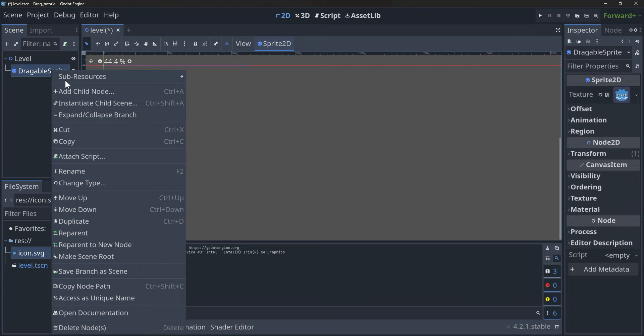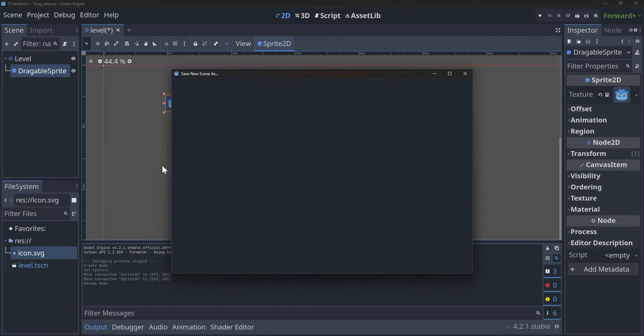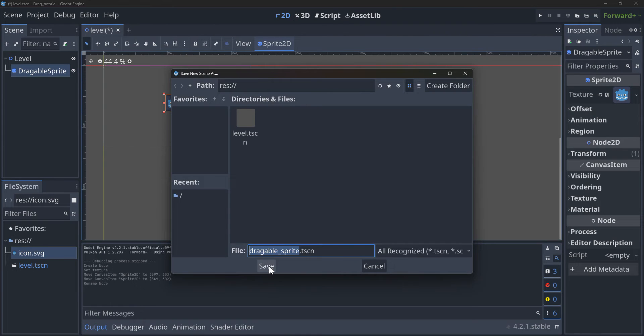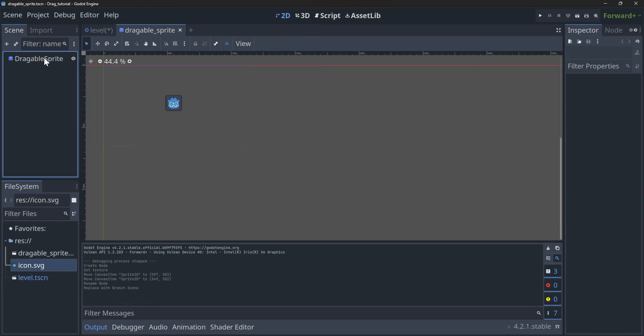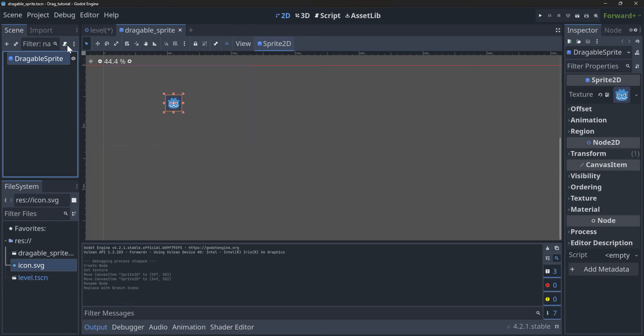Then rename this child node to 'draggable_sprite' because it's going to be our draggable sprite. We're going to want to be able to reuse this, so let's make it its own scene. We're going to right-click it and click 'Save Branch as Scene', so we can just add more scenes if we want to have more draggable sprites, which you probably will in your program.